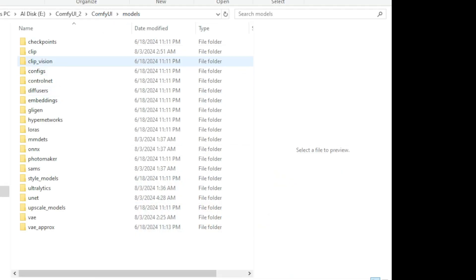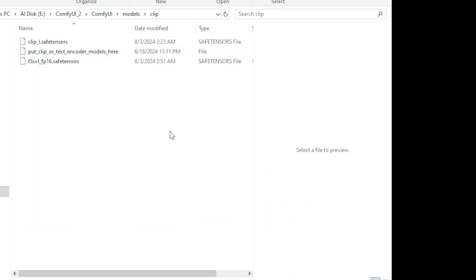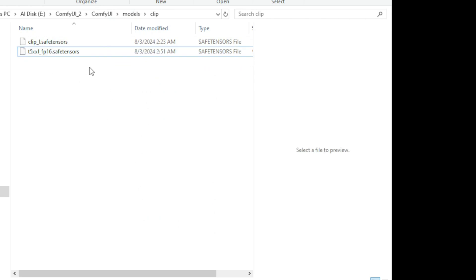As you can see, there's a models folder and we have the clip folder here. Right here, you can see the T5XXL FP16 model, which is 9.11GB, and the Clip-L model. That is what I downloaded in my setup because I have hardware capable of running the FP16.